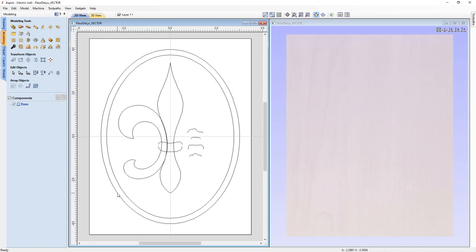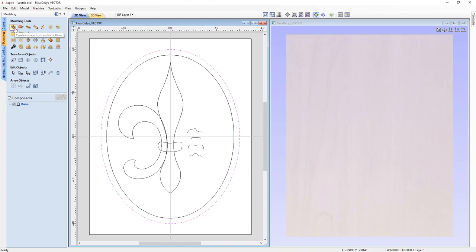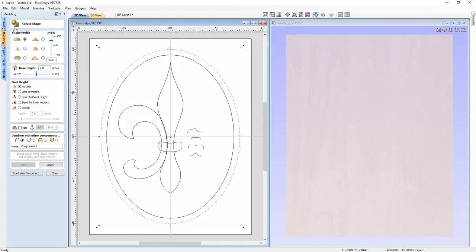To create the base shape, we're going to select this outside oval. As soon as I select it, it turns pink — it is a closed vector with no open ends. We're going to need that to use our shape creator tool over in the modeling tab. In order to use any of these tools or create any shape, you need an actual closed vector — that's important to remember.